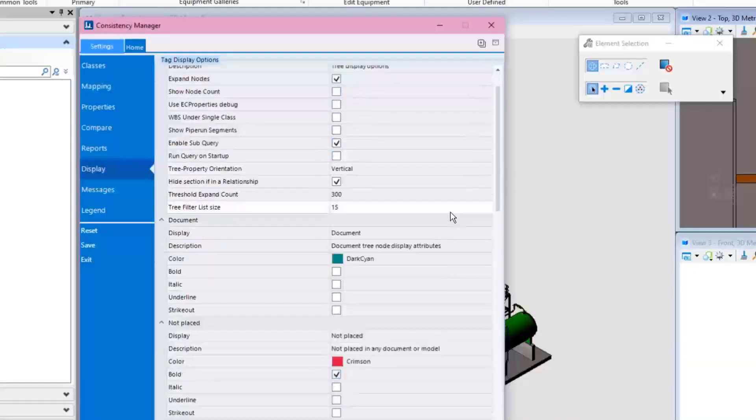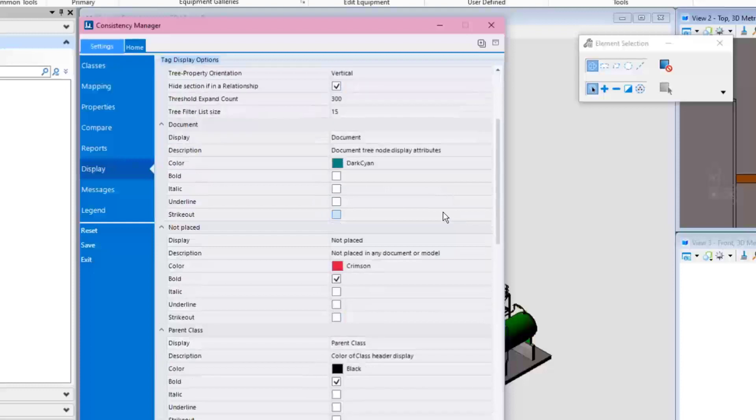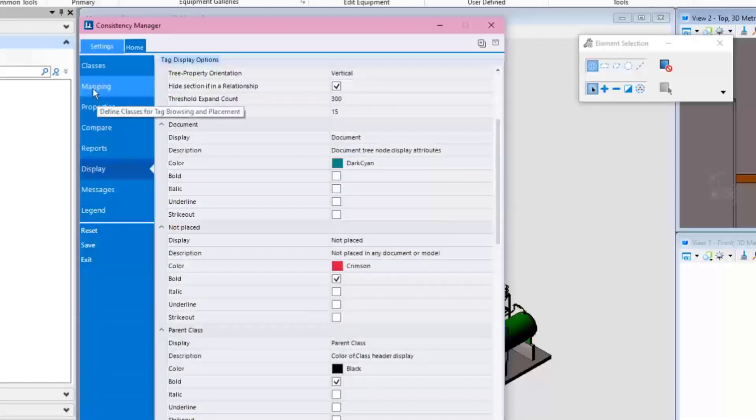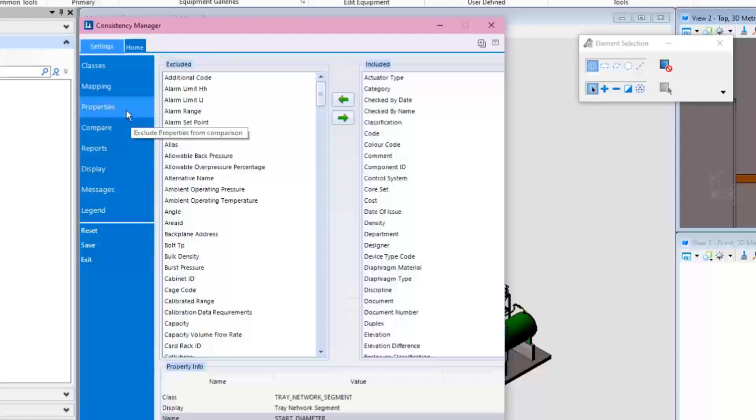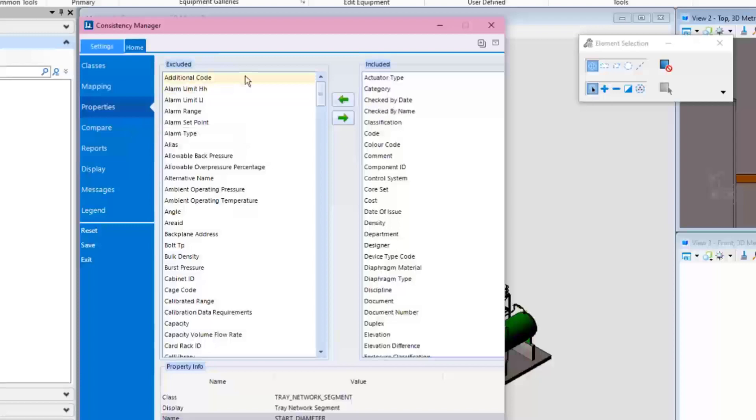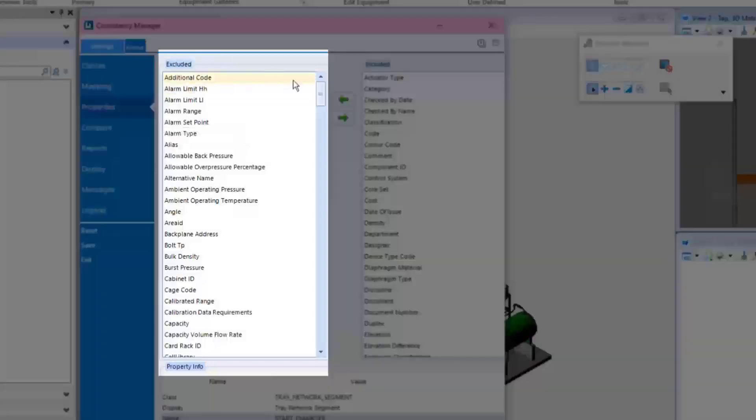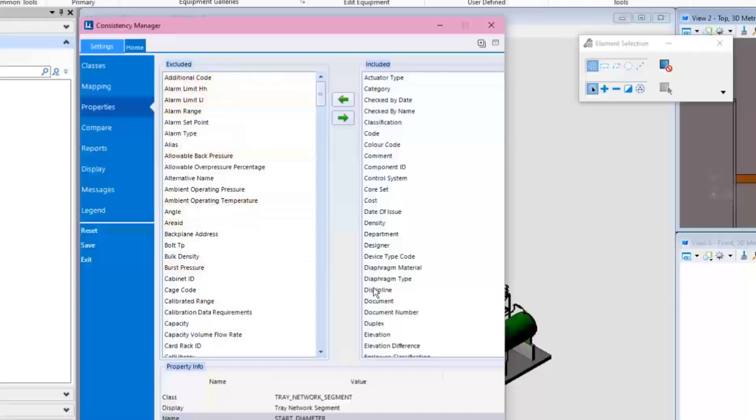Amongst many other configuration options, it is also easily possible to modify the list of properties that are checked for consistency between 2D and 3D. In the Settings Properties section, simply select the properties to be included.